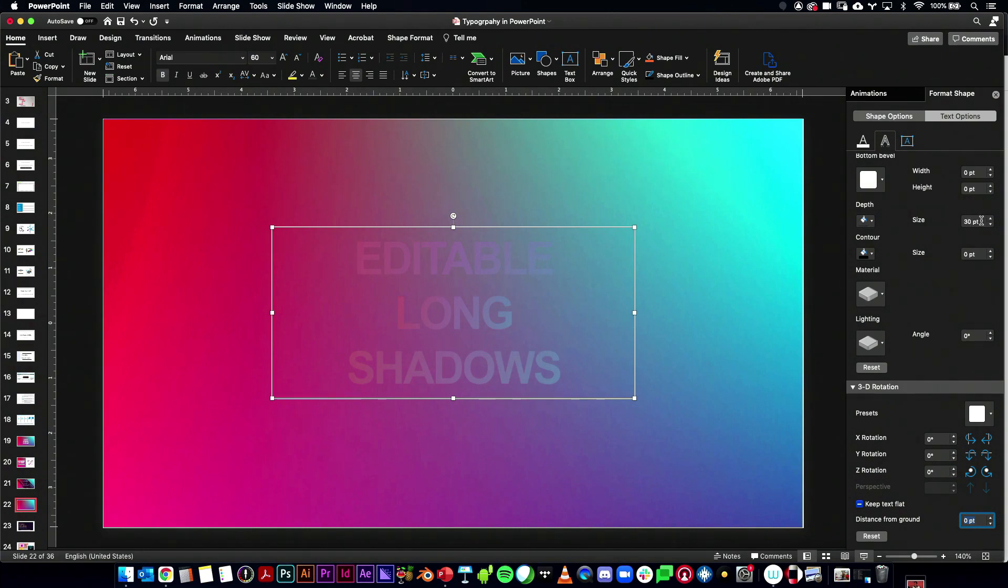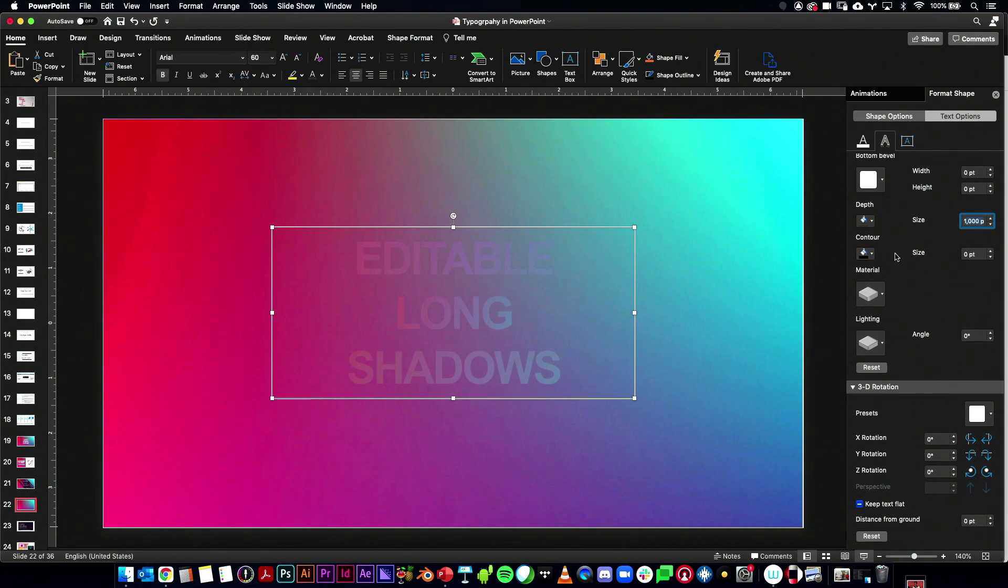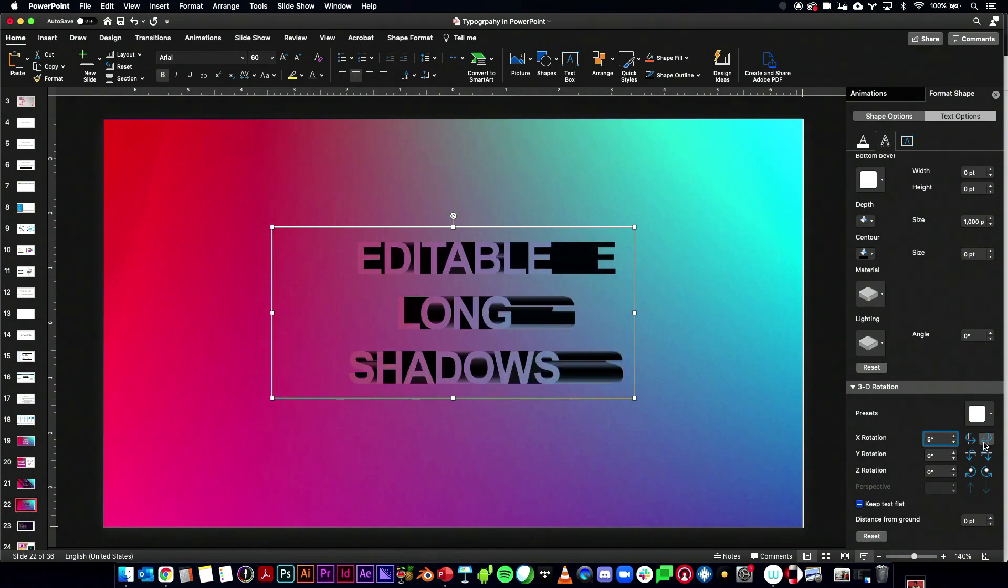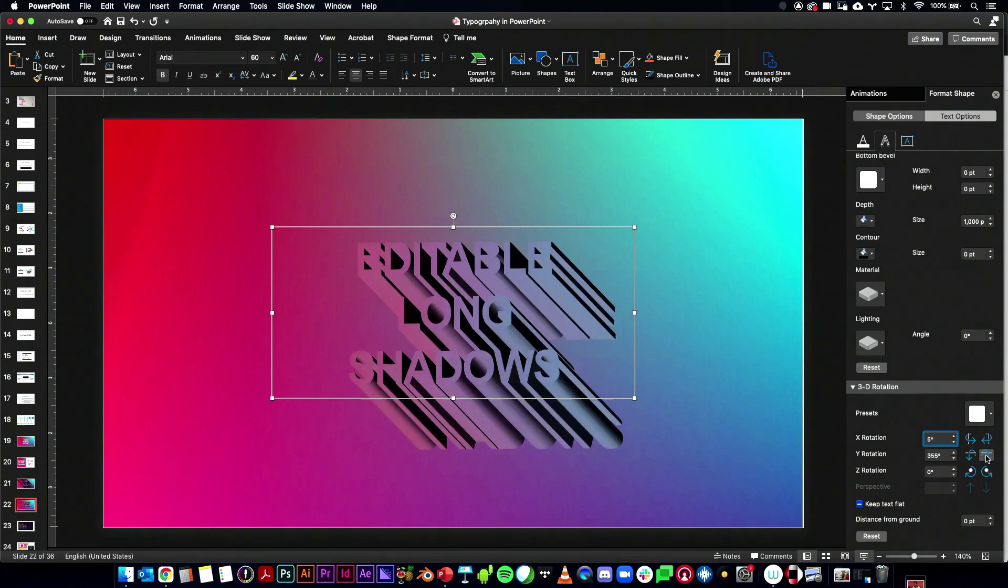Now let's go ahead and make that depth 1,000 points. Turn our contour off. And then one click of the X rotation. And then one click of the Y rotation.